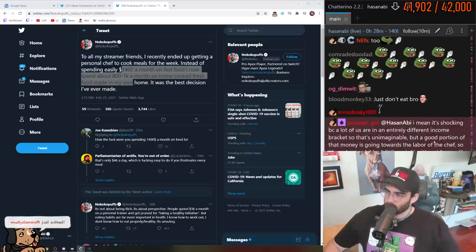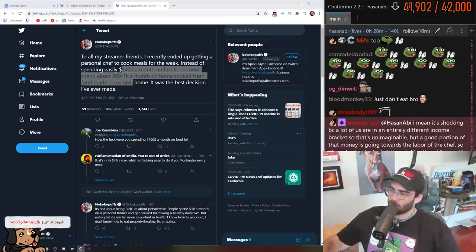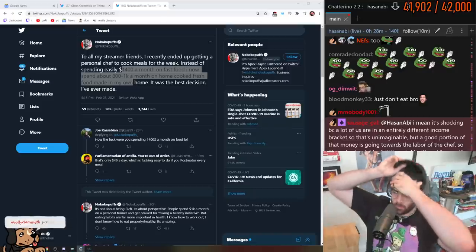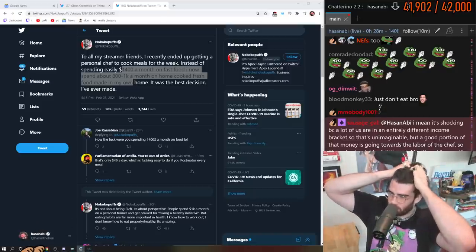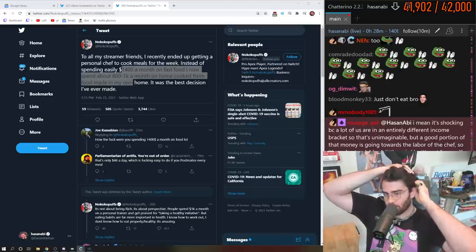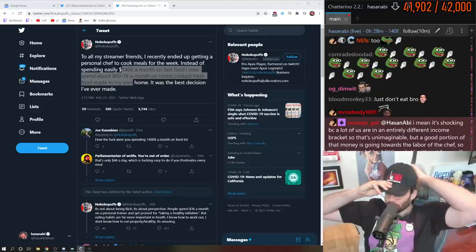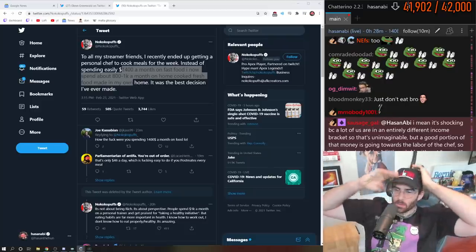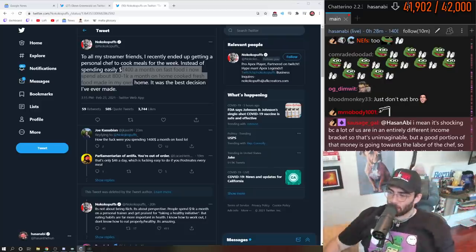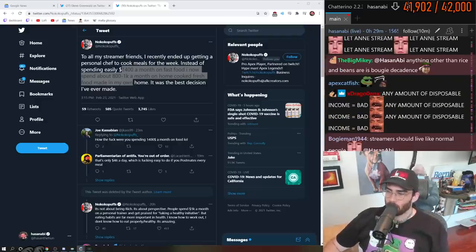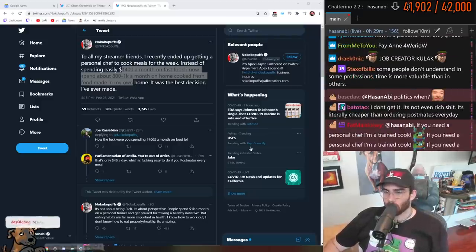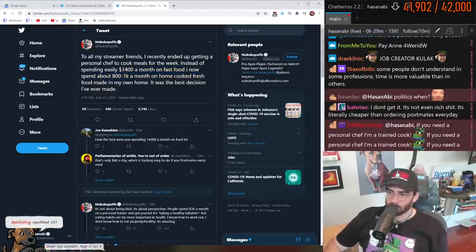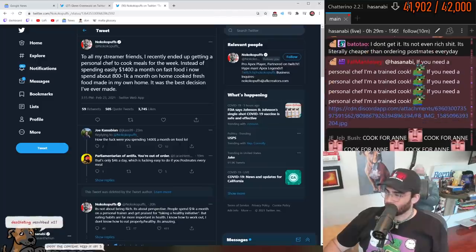It's shocking because a lot of us are in an entirely different income bracket so it's unimaginable. But a good portion of that money is going towards the labor of the chef, so it's understandable. A little weird because it's not normal but understandable. People spend money on really idiotic shit. I think this is not one of them.